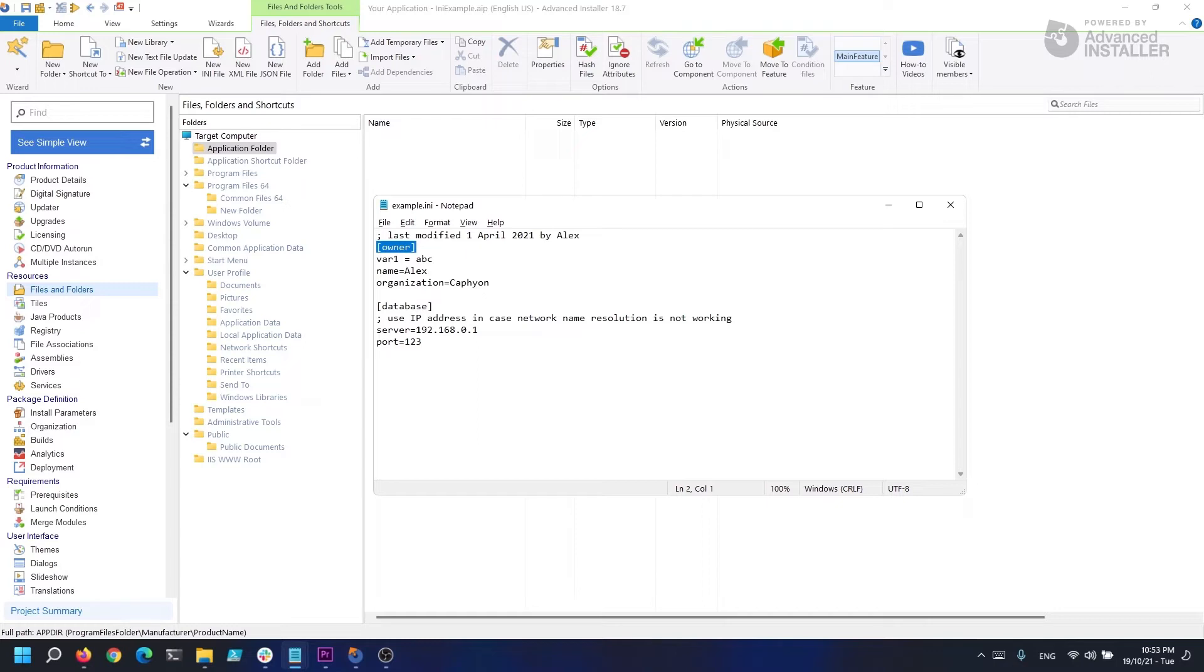Parameters have the format of variable1 equals ABC and consists of a key, which is variable1, the sign equal, and a value ABC.